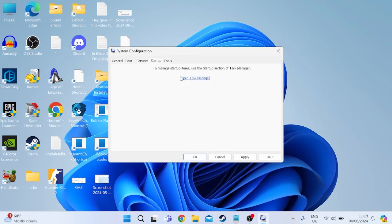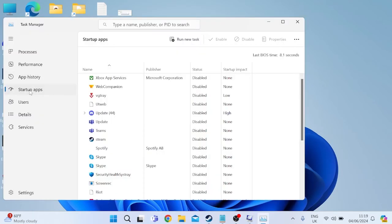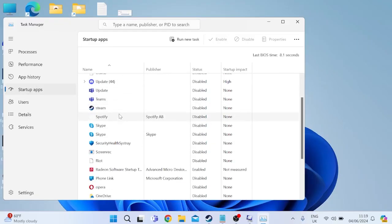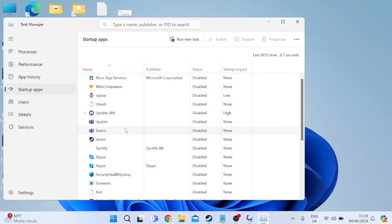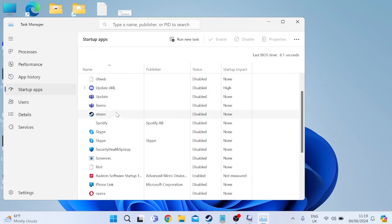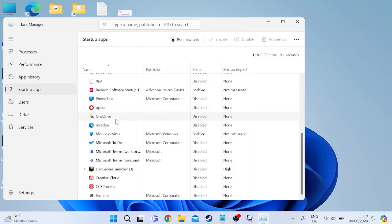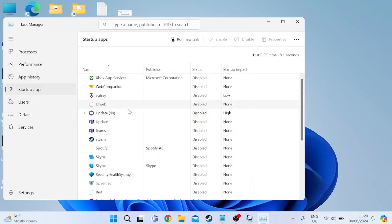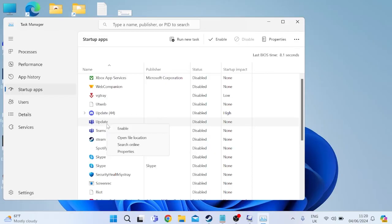Select open task manager and inside of startup apps you'll see all of the applications that start when you first launch your computer. Now you need to go through this list and disable as many applications as possible as sometimes these applications may interfere with counter-strike launching. As you can see I already have most of mine disabled but to disable an application simply right click on it and then select disable.